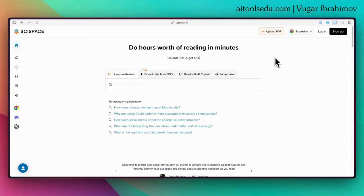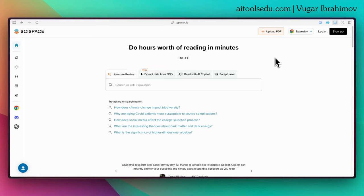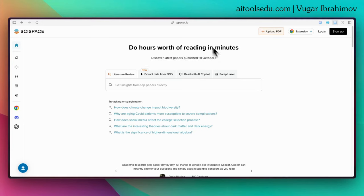To start using it, go to typeset.io or scispace.com. The links will be in the description, you can check them. This will be the main page of SciSpace or Typeset.